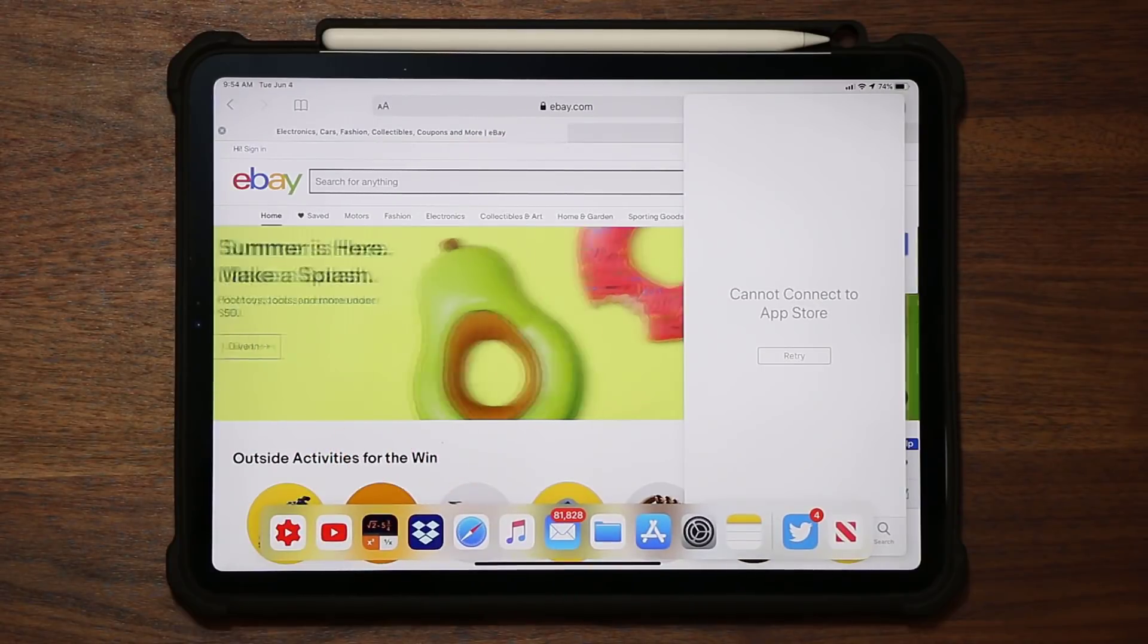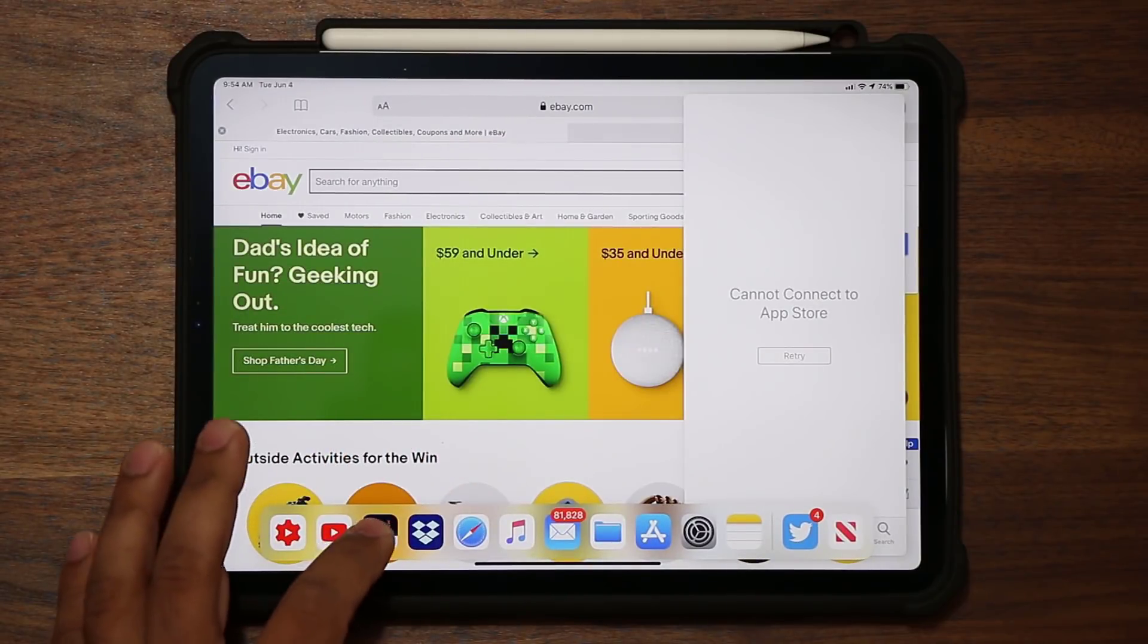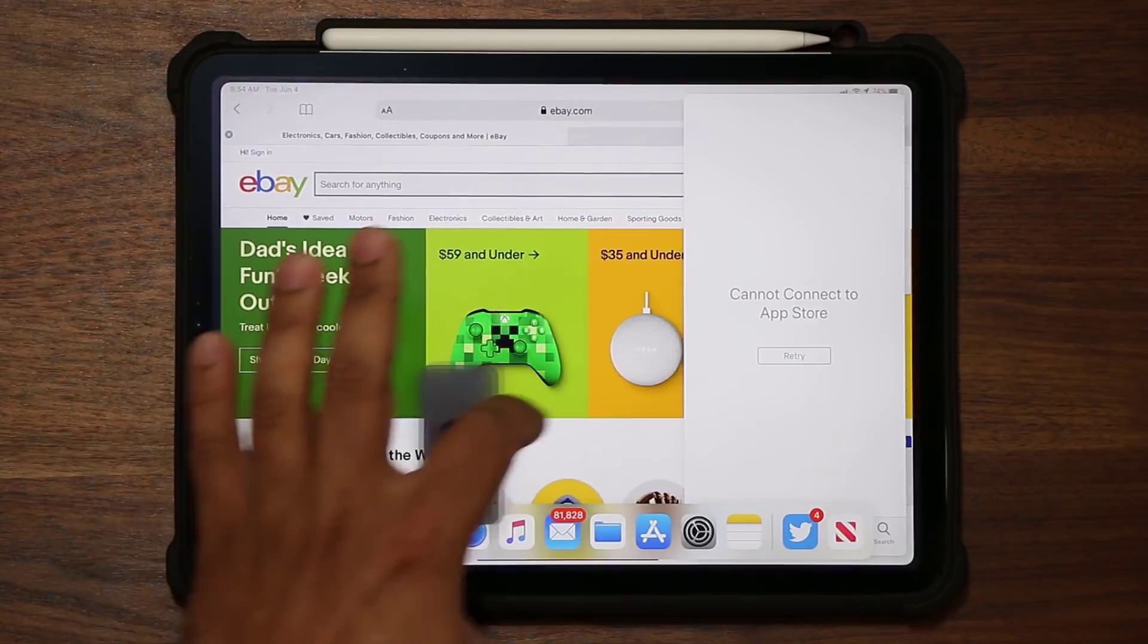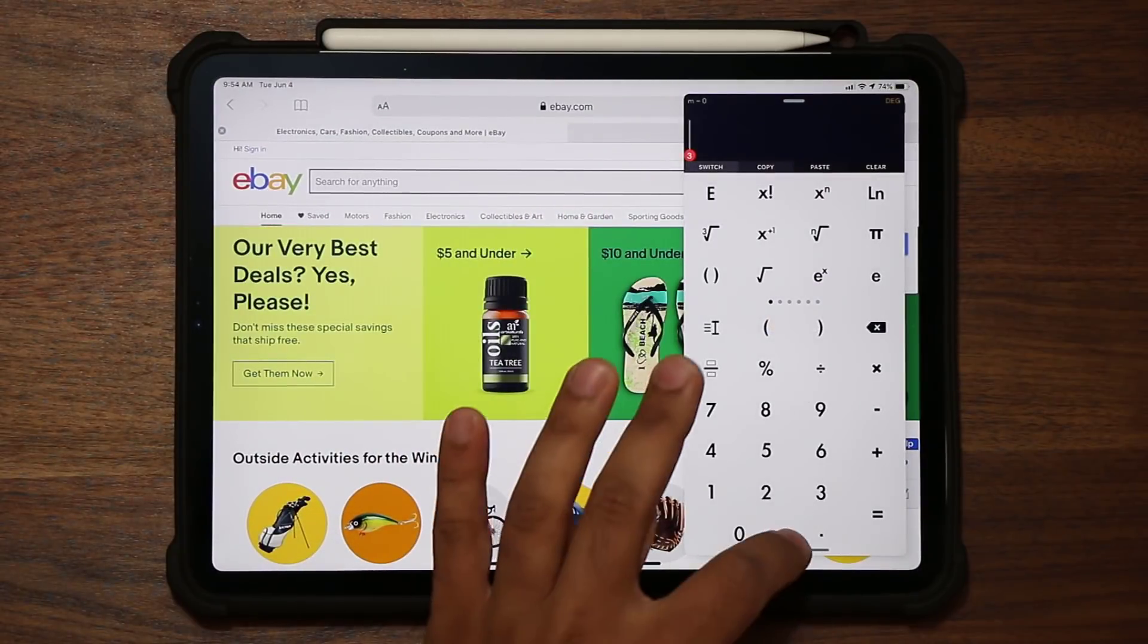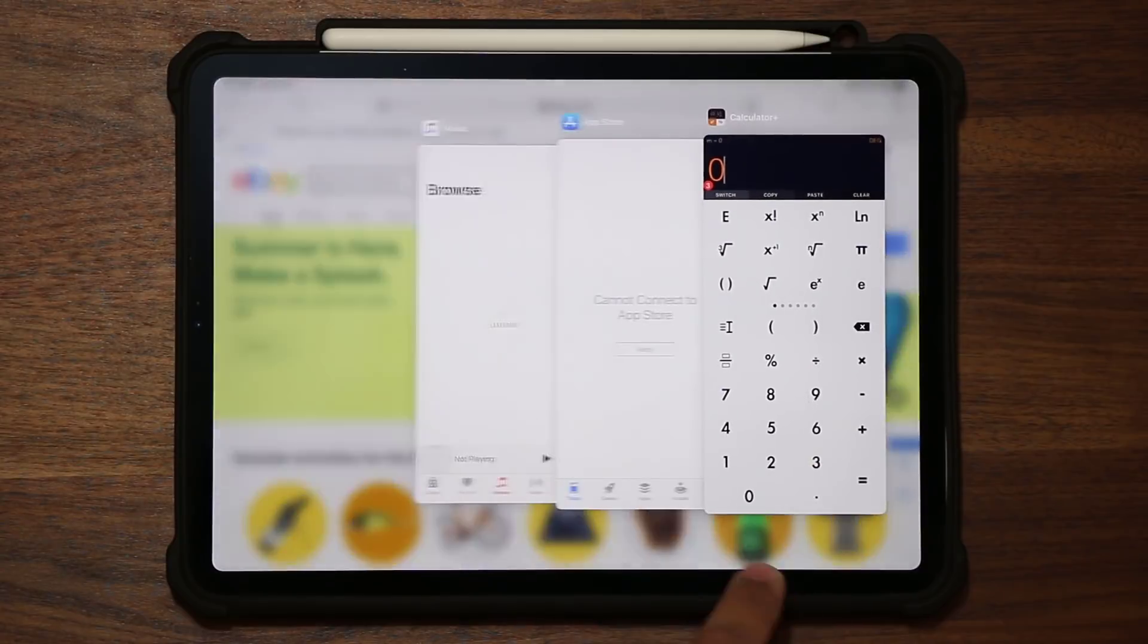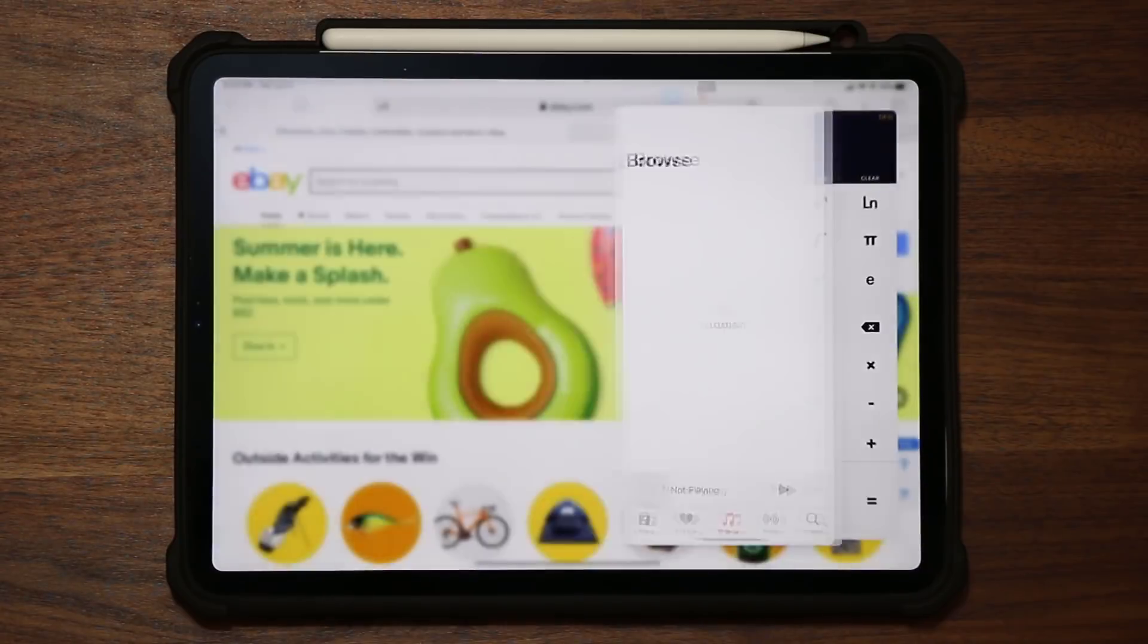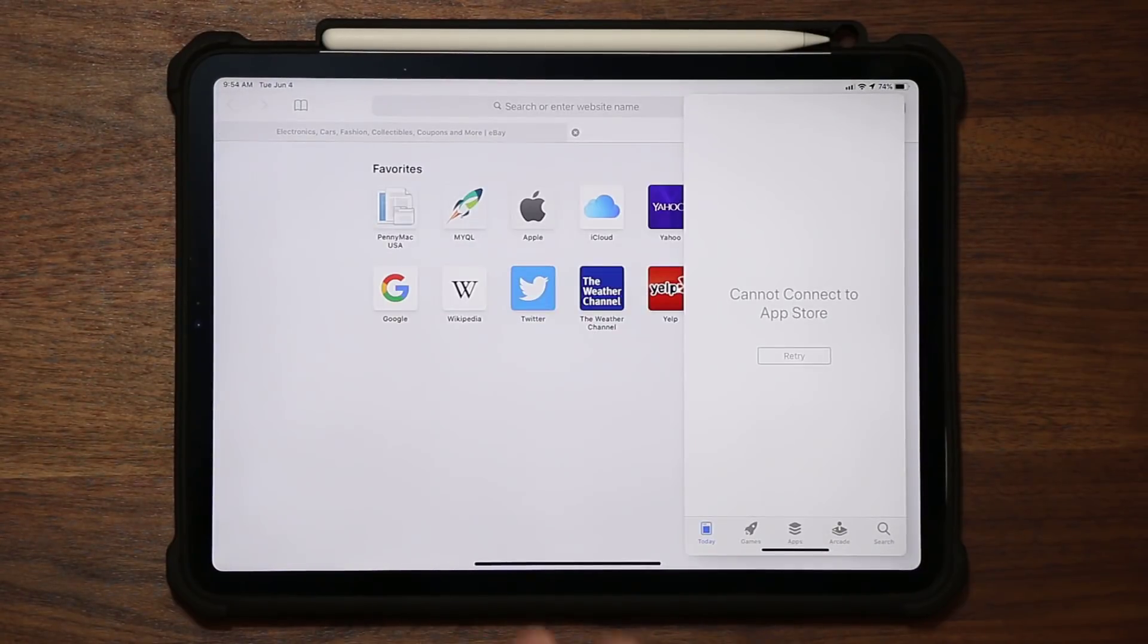Again, if I grab one more application, let's grab the calculator application, tap it right over here. Now again, if I choose this bar and just pull it up a little bit, I can switch between all these applications.